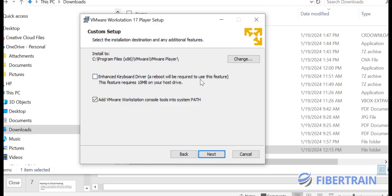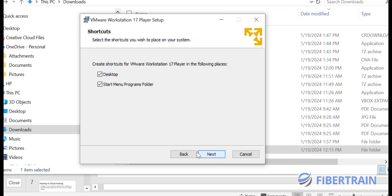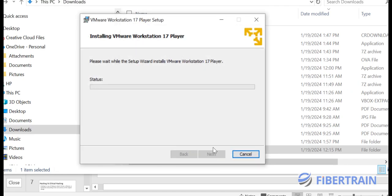The enhanced keyboard driver option requires a reboot and uses about 10 MB of your host hard drive — no issues there. Add VMware Workstation console tools to system path, then go to Next. You can optionally join the VMware customer experience improvement program and check for product updates — I'm leaving them at default. Go to Next, choose to have a desktop shortcut, then click Next and Install.